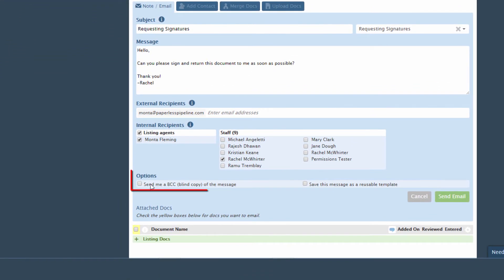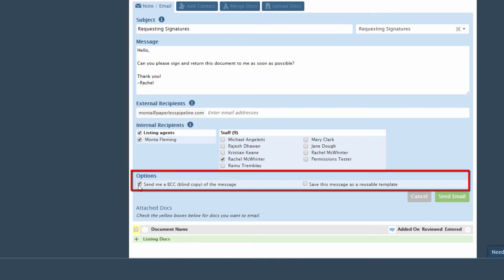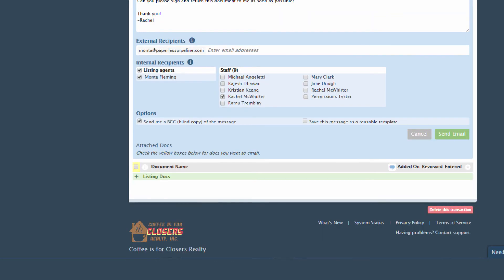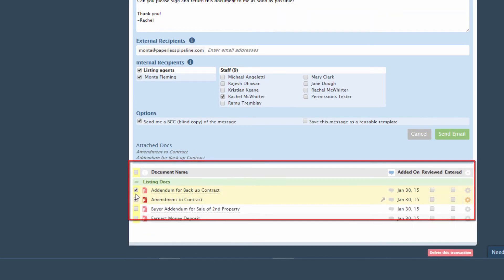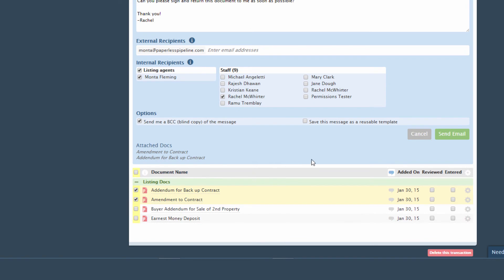Select additional options from the Options section. To attach docs to your message, select the desired docs, then click Send Email.